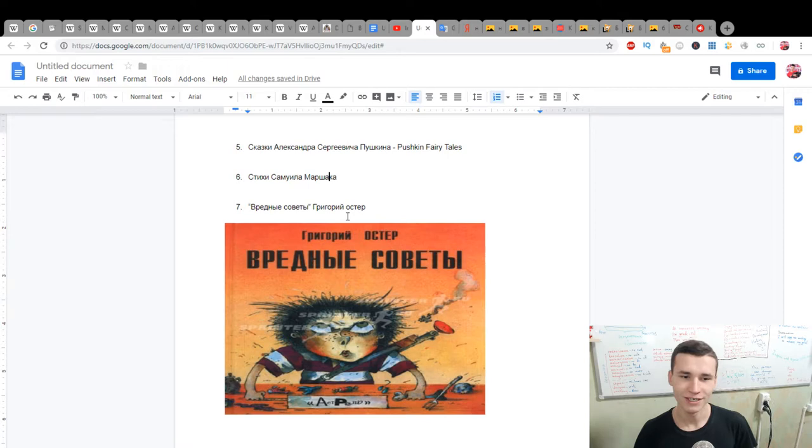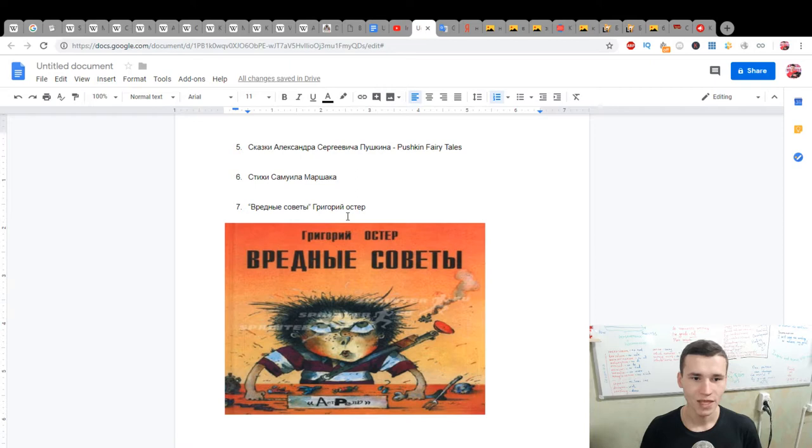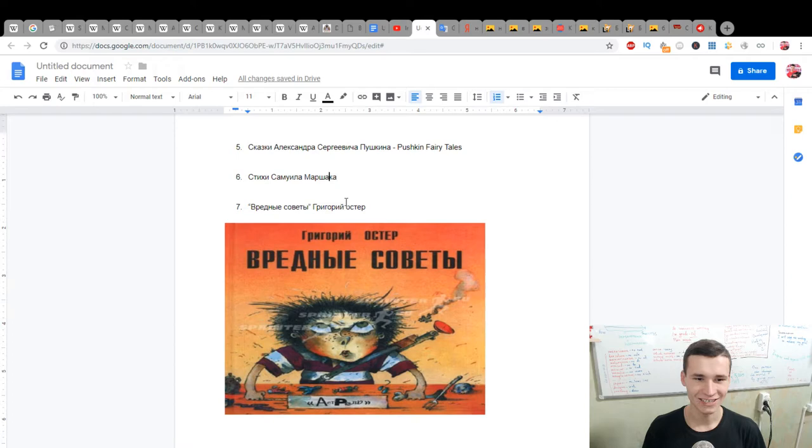And next, and not at least, last, not at least, it's Vrednye Sovety by Grigory Oster. It's, how to say it? It's tips, you can see on the picture, it's tips for the angry person.